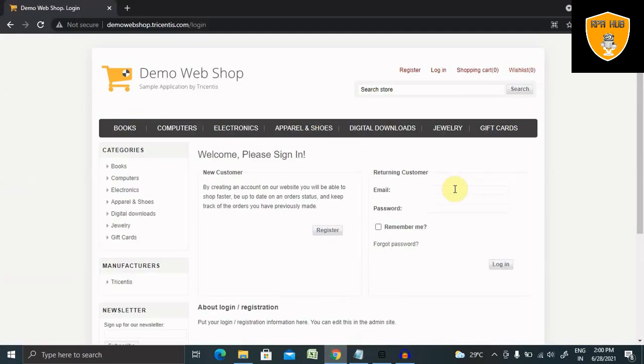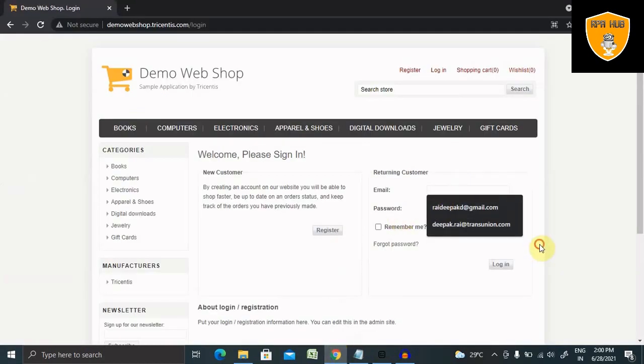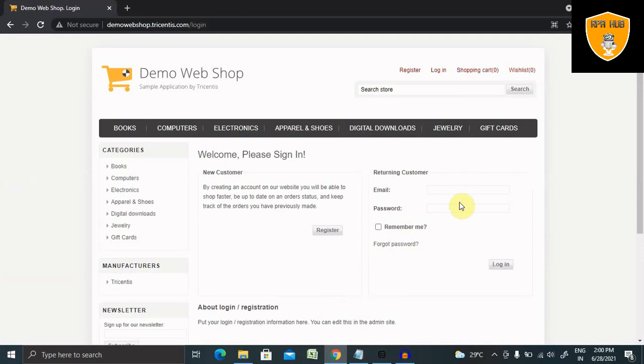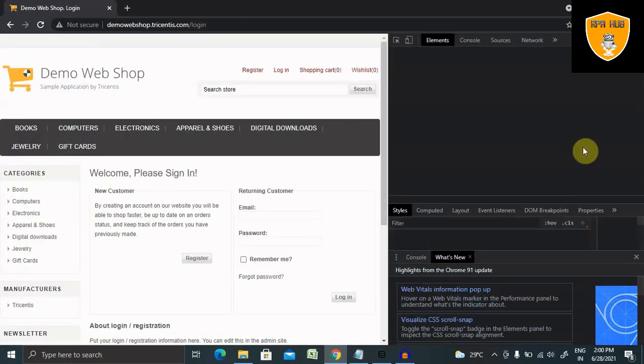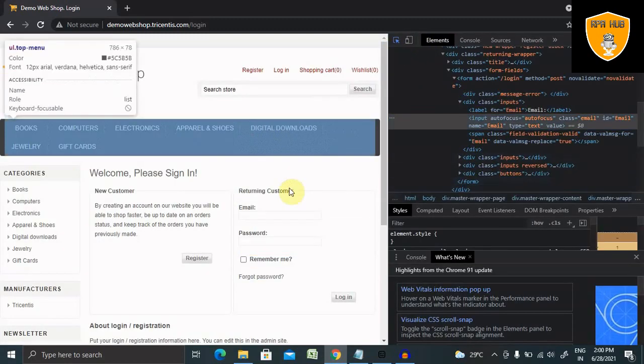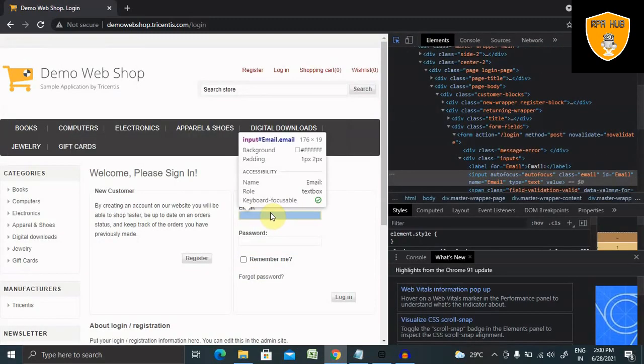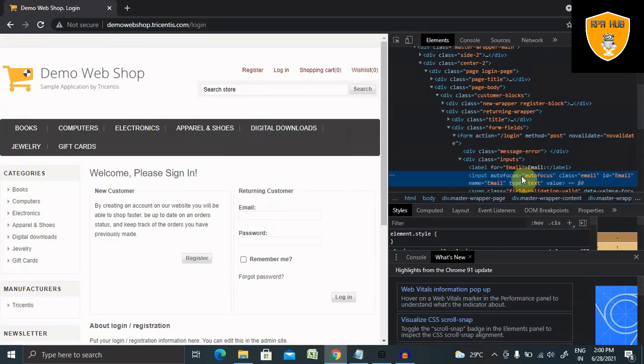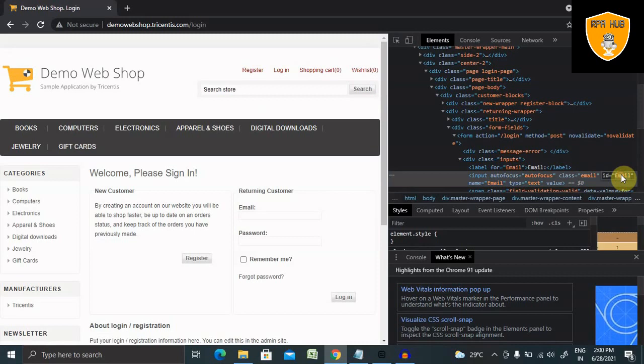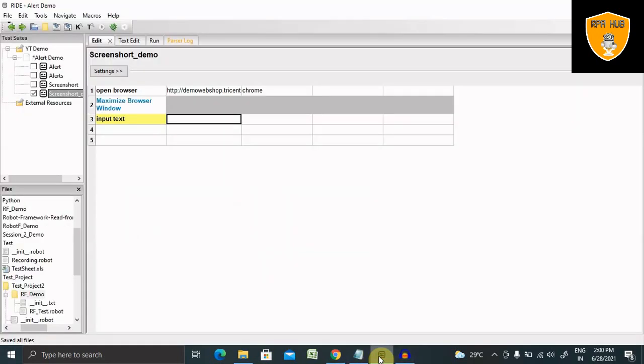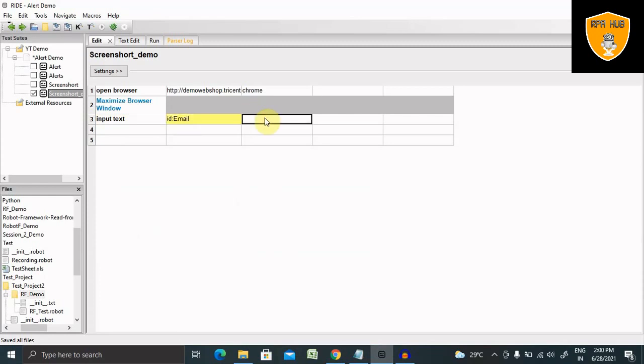We can go ahead with the ID or with the name. So for capturing this, I just want to inspect the element. The ID of this email field is ID email. So let me copy this. ID colon and then name. Now I'm just giving any random email ID.